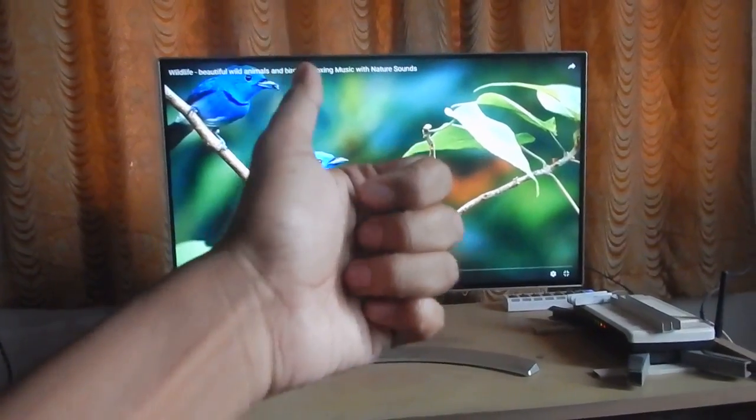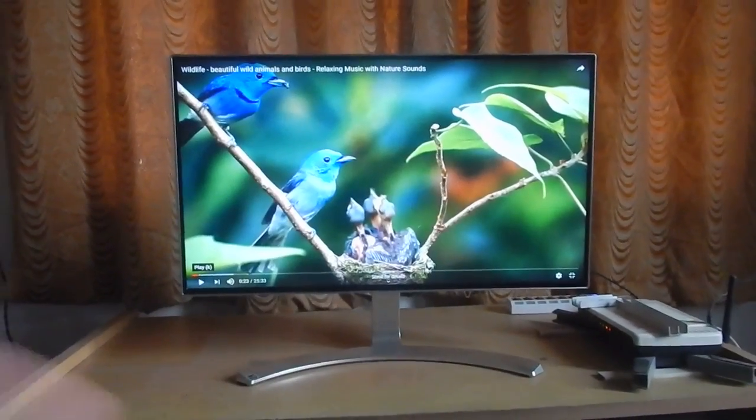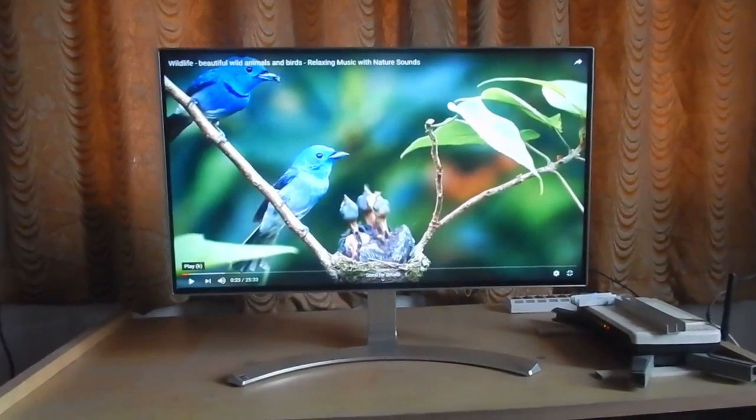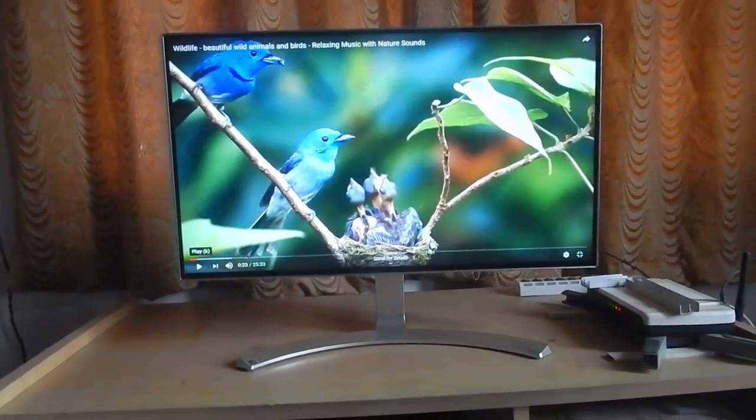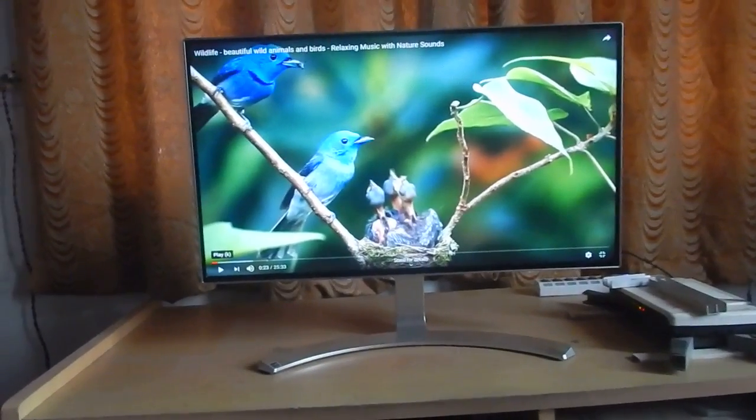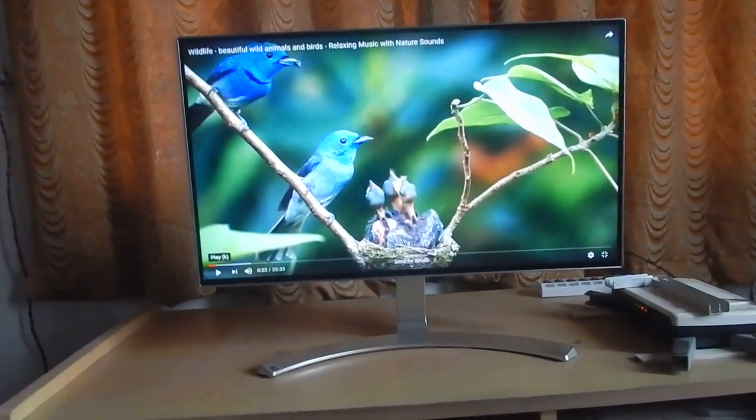Hello everyone and welcome to another video. So today I'm going to show you the best monitor that you can buy under 15,000 rupees in India.